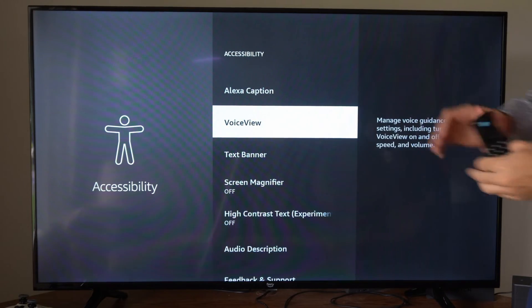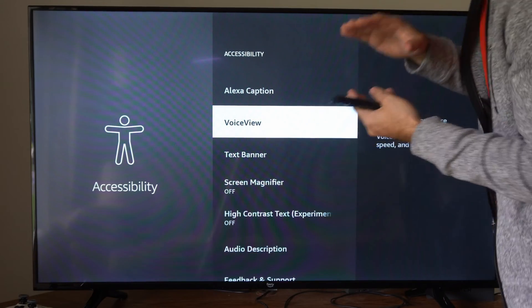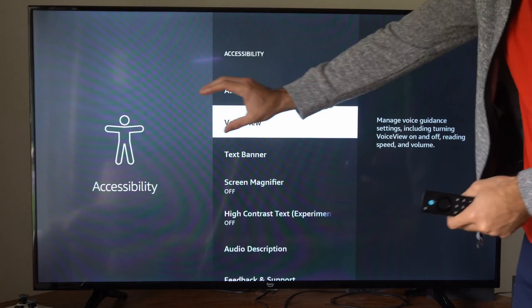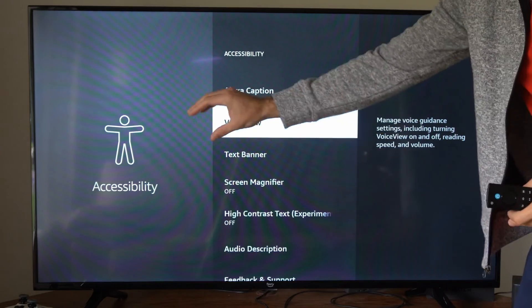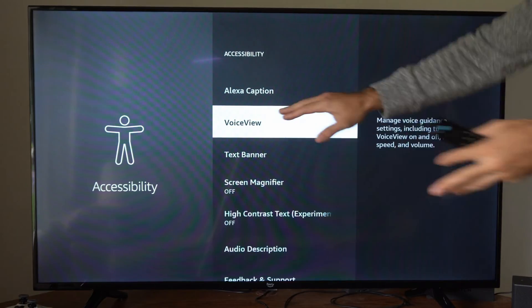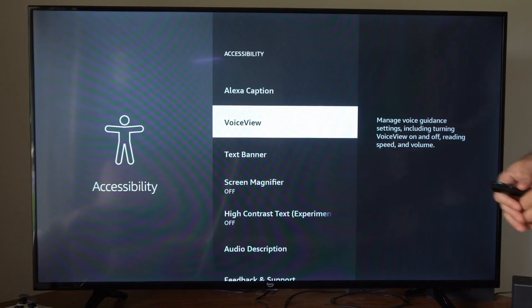Now sometimes it's going to be zoomed in really close where all you can see is just one word, like where it says voice view or something like that.